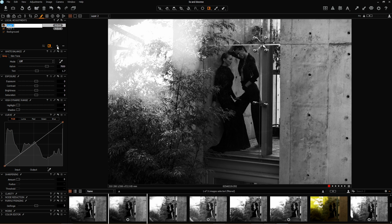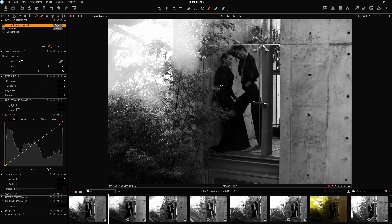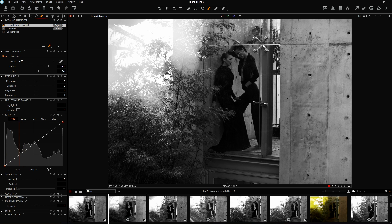I'm going to label these layers — calling that one 'concrete.' The next layer I'm going to look at is 'Liz and Dion overall.' I'll switch to draw mask and take quite a big brush to affect just the area of the image where the subjects are, and start painting that on.